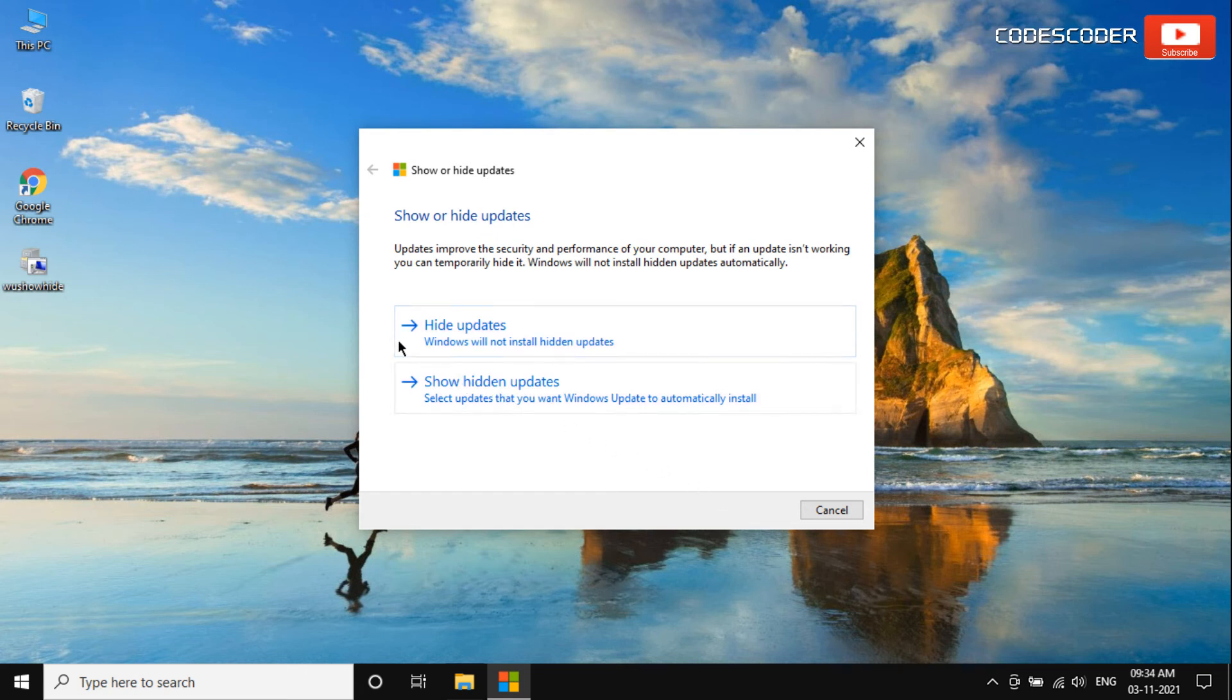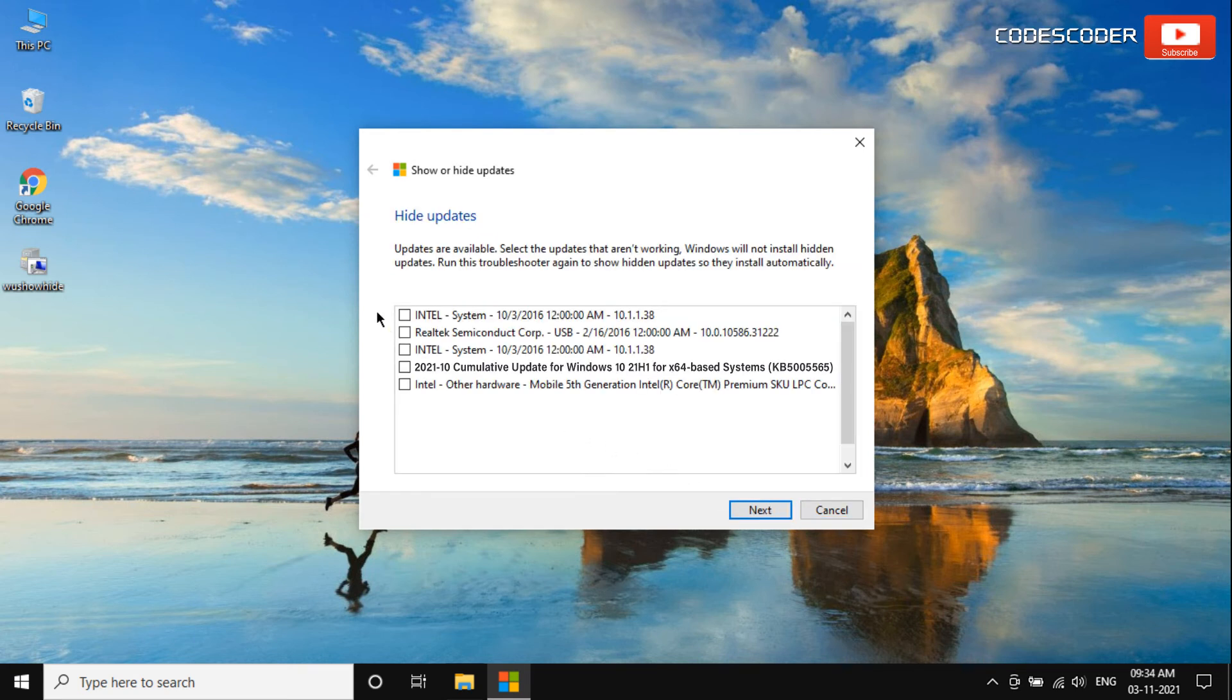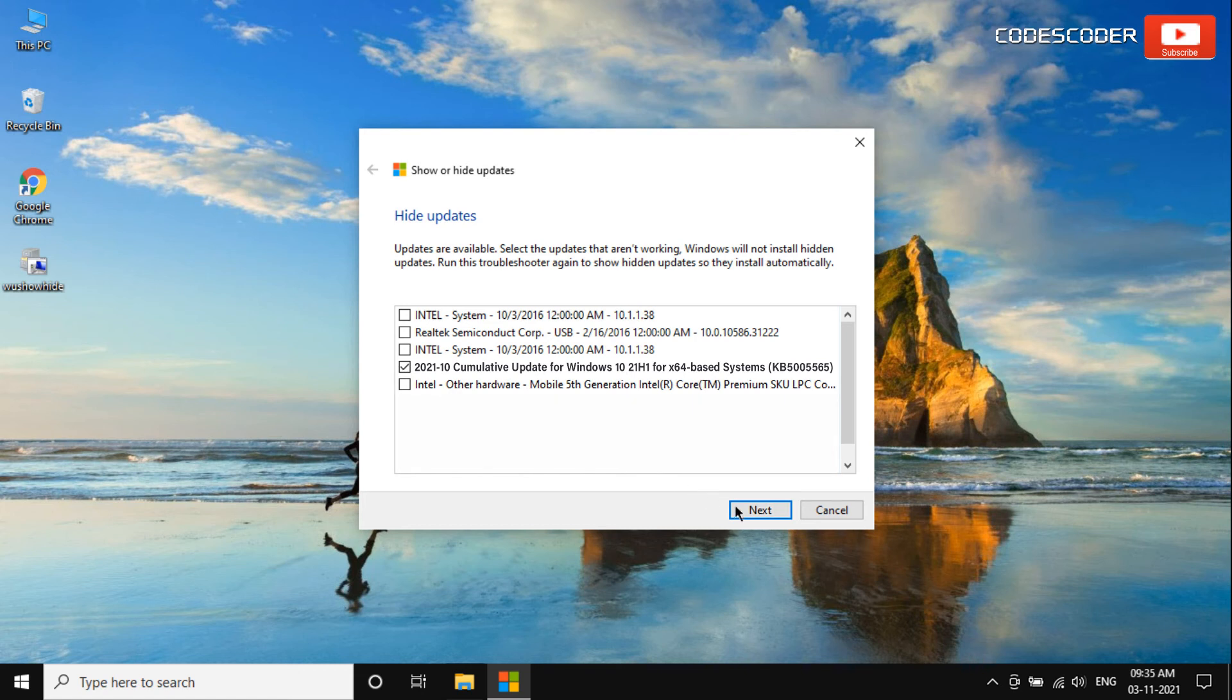After that, click on Hide Updates. Here, select the problematic update and click on the checkbox, then click on Next.